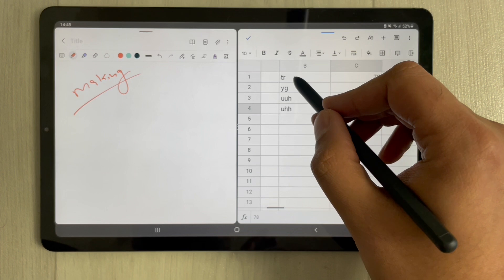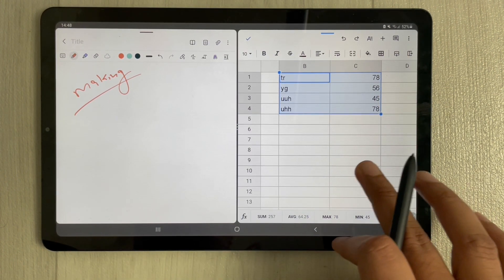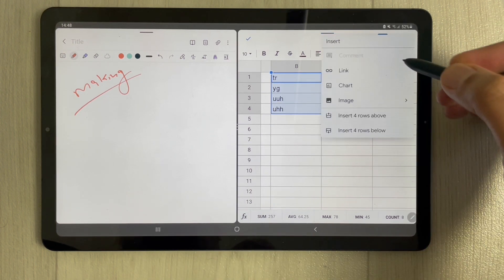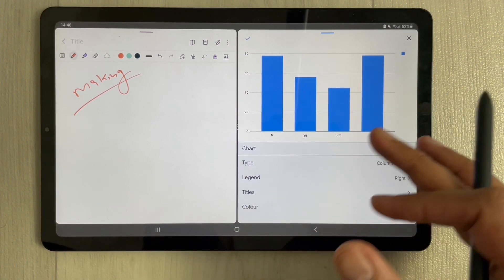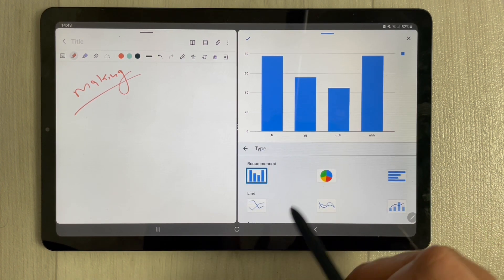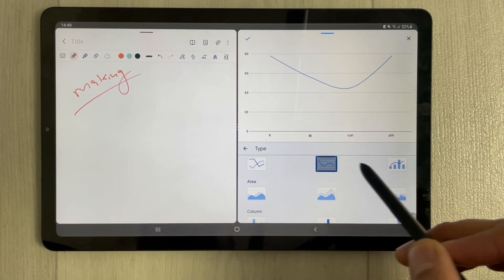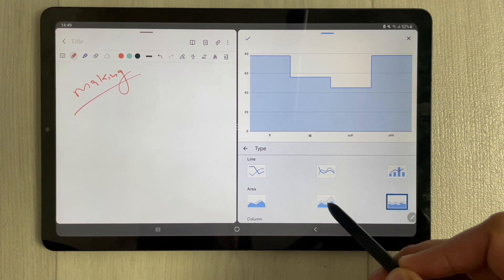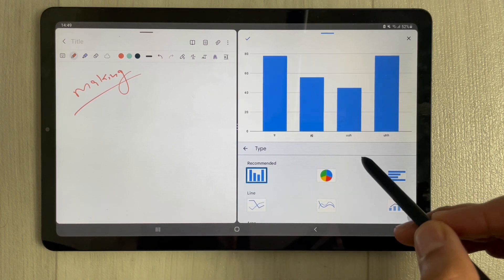Now I just select the data. There is a plus sign — after the selection, tap that plus sign and you'll see the chart option. Once you select the chart option, it gives you different chart options: you have the column chart, the pie chart, and other chart types. Different charts are available, so whatever chart you want, you can select it.